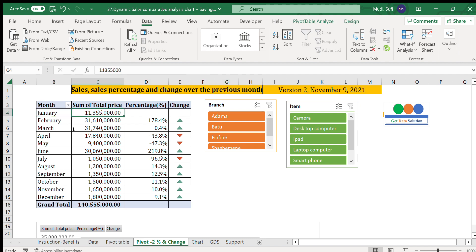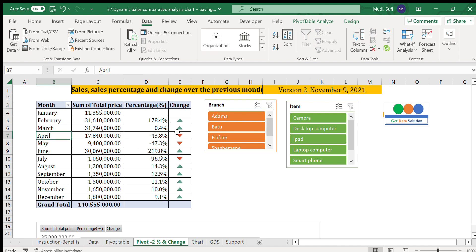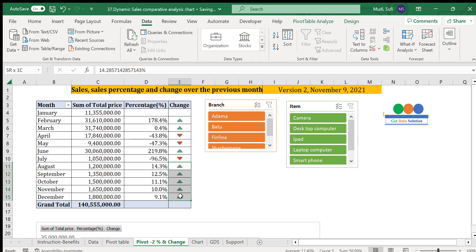For example, January shows 11.3 million and February shows 31.6 million — a 178% change, indicated by a green upward icon since it is positive. For April the direction is downward — negative. From August to December performance is good overall, but it has declined in some months.